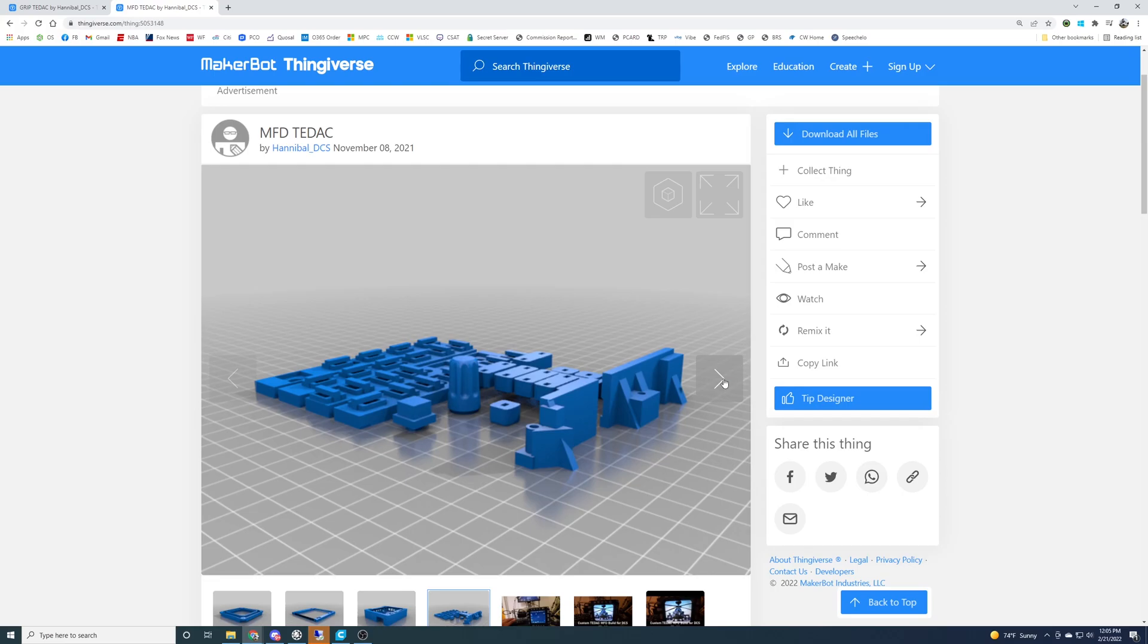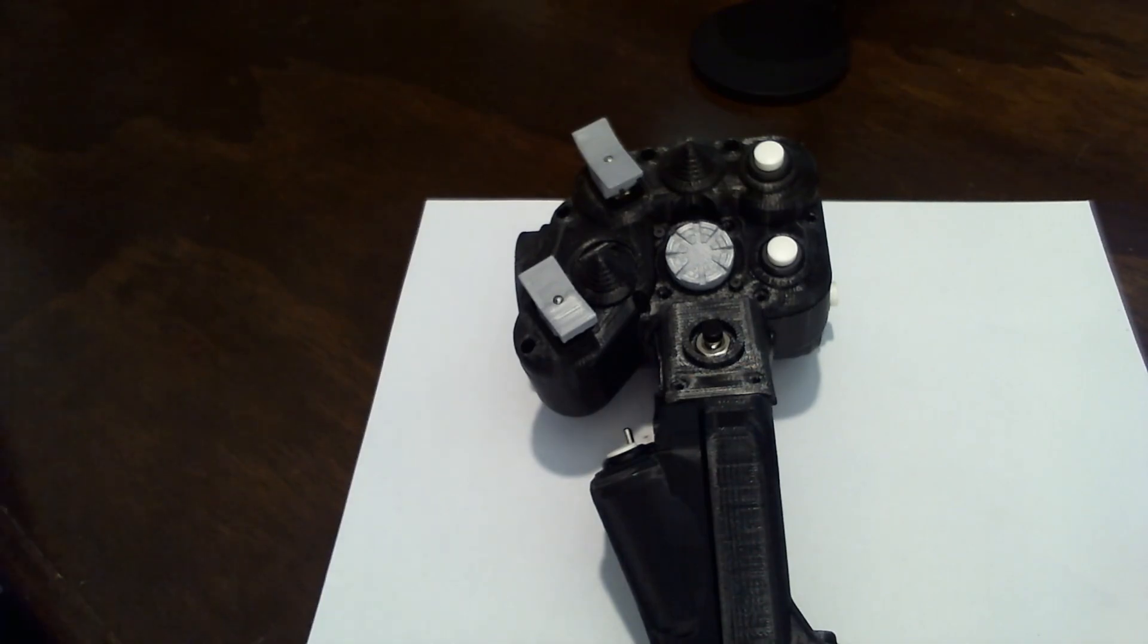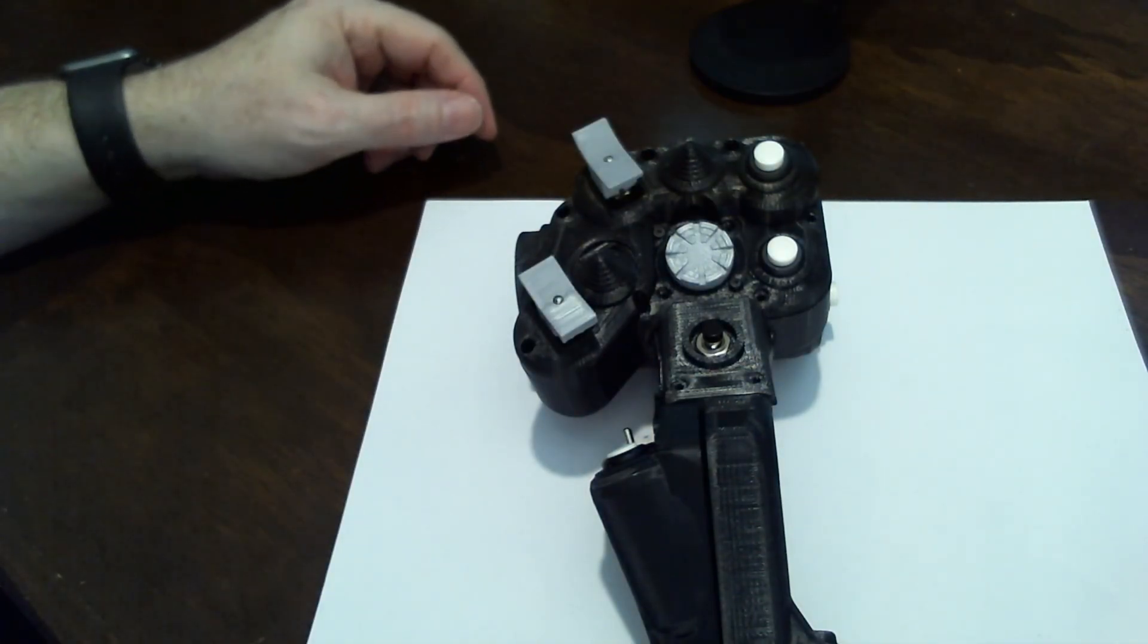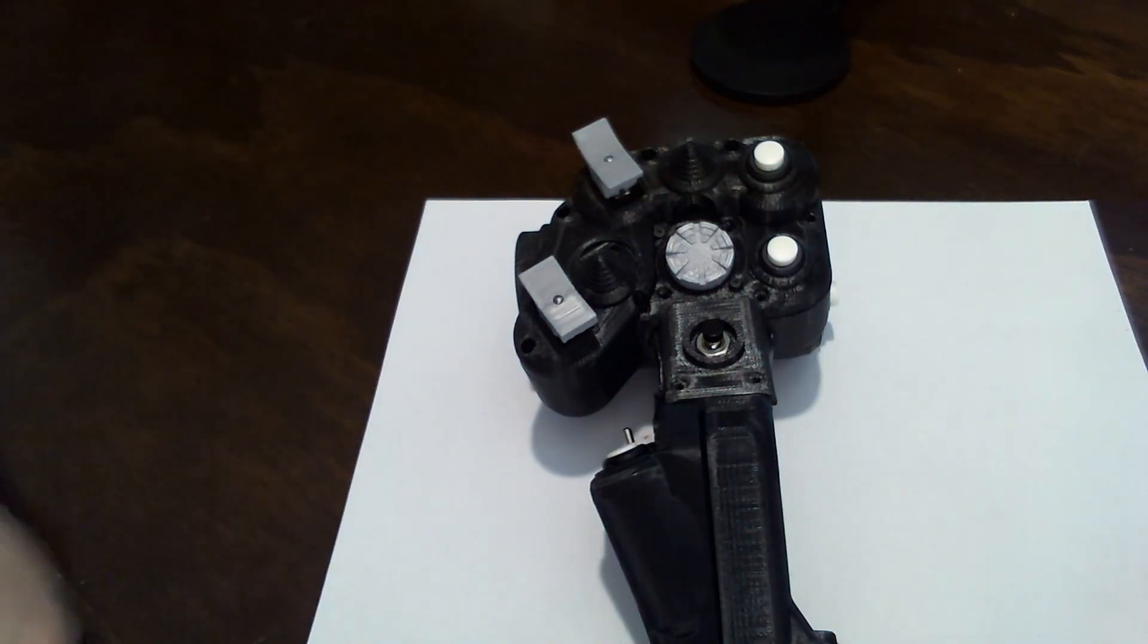It'll really increase the immersion there sitting in the front seat of the Apache. I'll show you what I got so far. I've got the right side grip printed out. I did make some adjustments, some of the buttons I wanted to use were a little different.